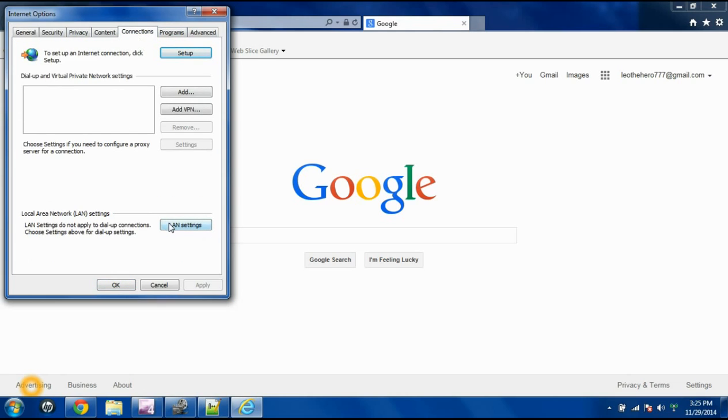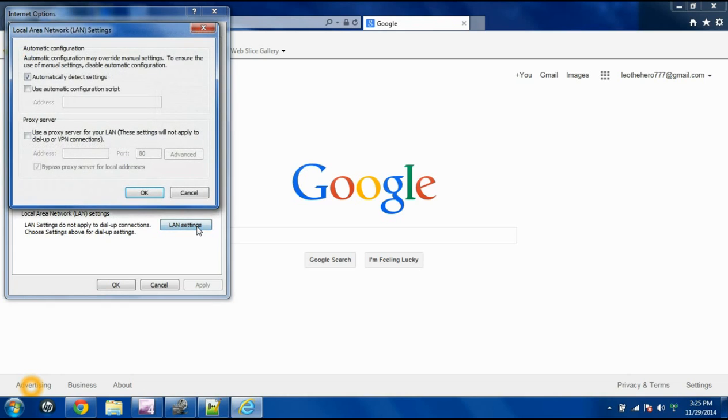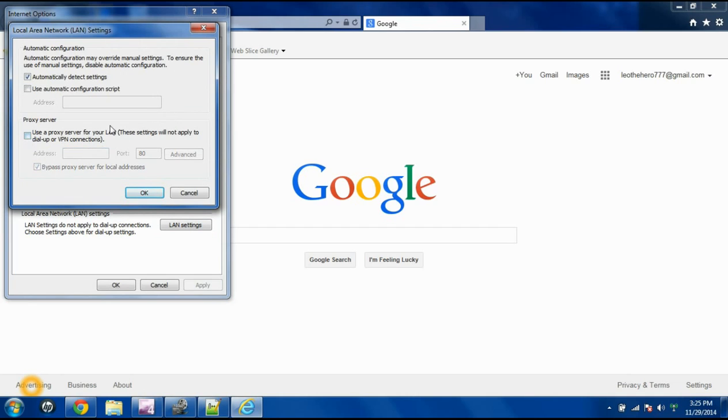Once you're here, go down here to the LAN Settings button. And if you do have a proxy connection, this box will be checked. Regardless of what's in here, you can just uncheck that box. It'll fix it for you.